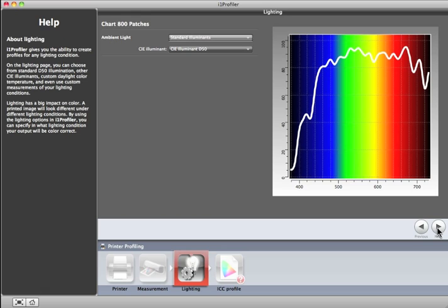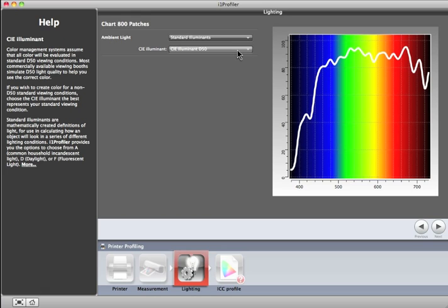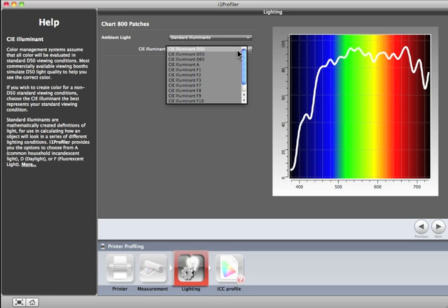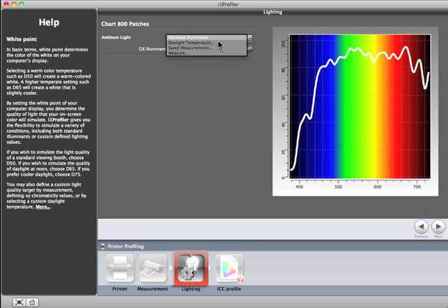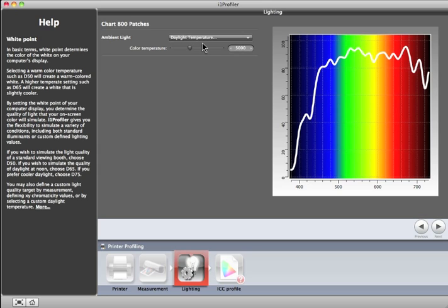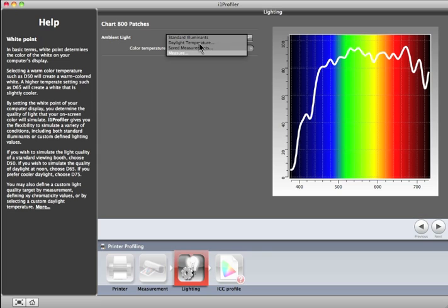The lighting step is optional. If you do nothing, the default standard D50 illumination will be used. Or if you know your prints will be viewed under a different lighting condition, you can select it from this list. If you'd like to select a specific daylight temperature, select it here and use the slider to make adjustments. You also have the option to measure your own lighting conditions if you have an i1 Pro that supports ambient light measurement. If you've already taken light measurements, they will show up in Saved measurements.